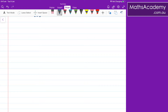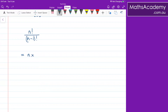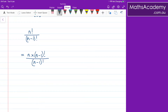So let's look at a quick example. Let's say I have n factorial, and I want to divide that by n minus 1 factorial. Well, the n factorial I know I can write as n multiplied by 1 less than n — well, 1 less than n is n minus 1 — and then I would have to multiply by n minus 2 and n minus 3, etc. Well, that can be written as n minus 1 factorial. And the reason I'm doing that is because in the denominator I have n minus 1 factorial, and these two terms will therefore cancel, leaving me with n.